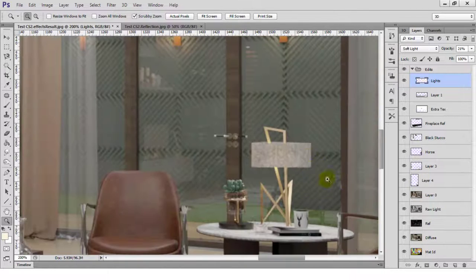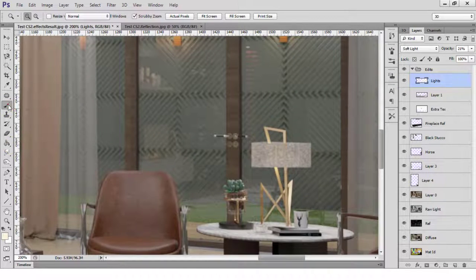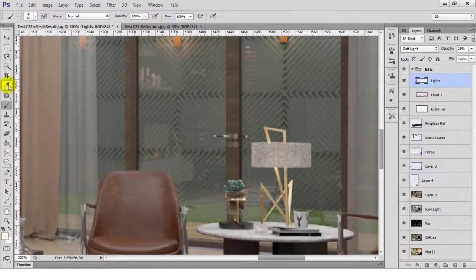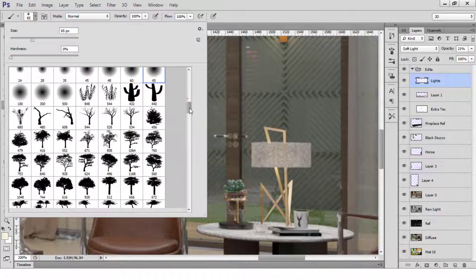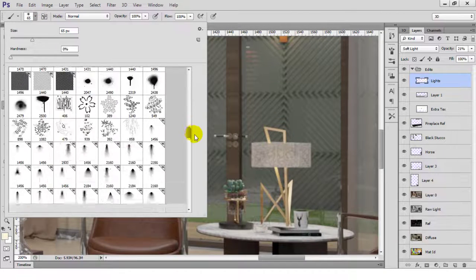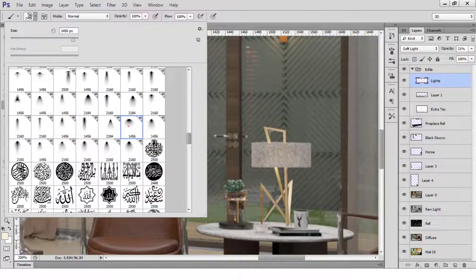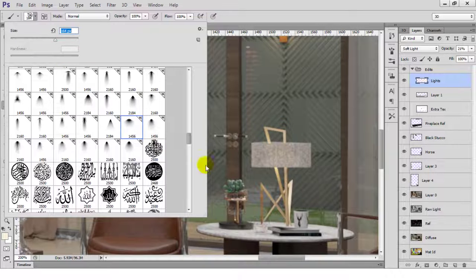I'll do the same thing to this table lamp over here. I need to highlight the fact that it's emitting light because there are no obvious rays on surrounding surfaces like the one in the left corner.